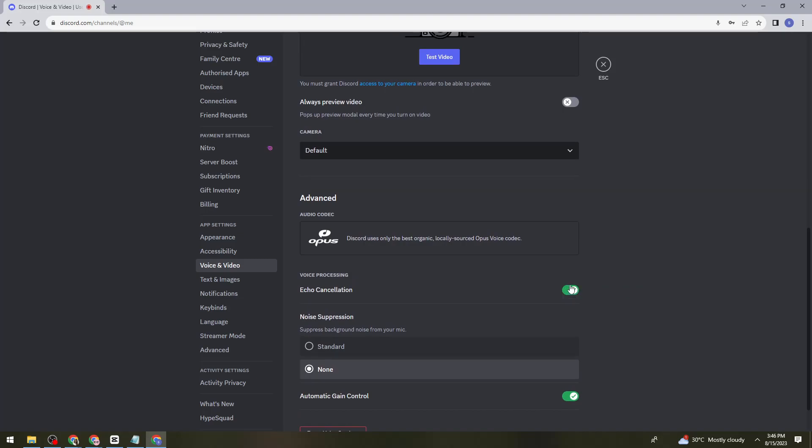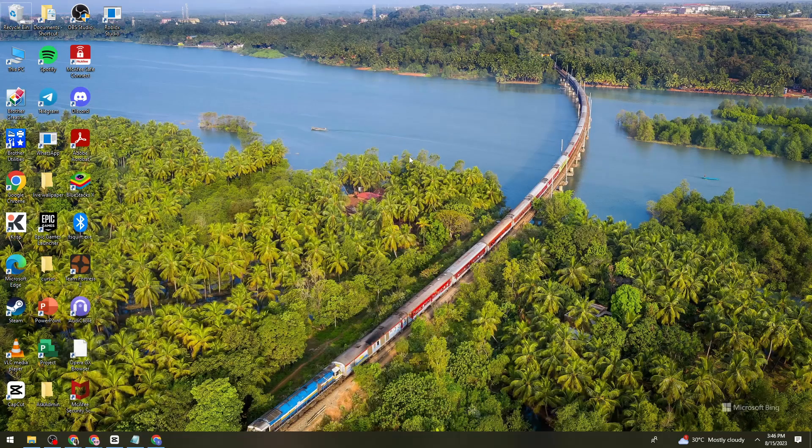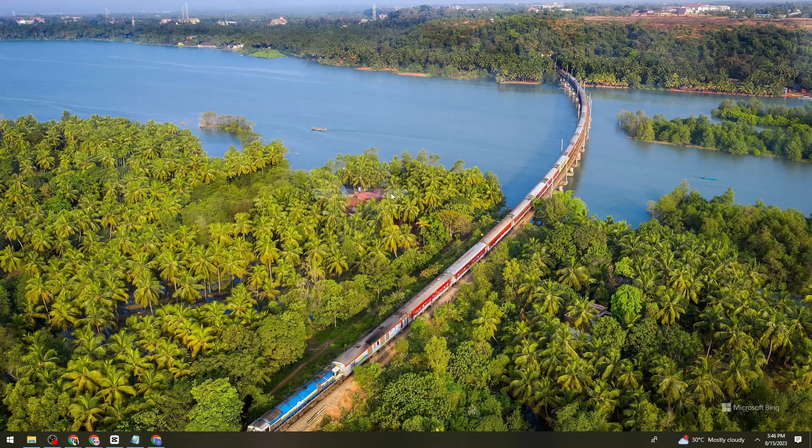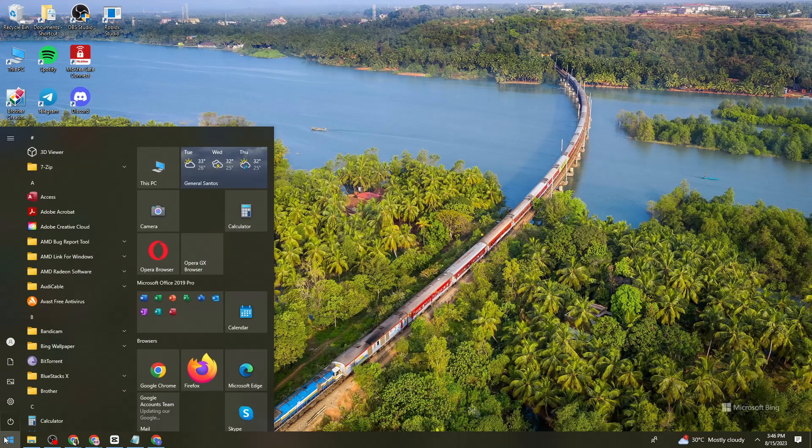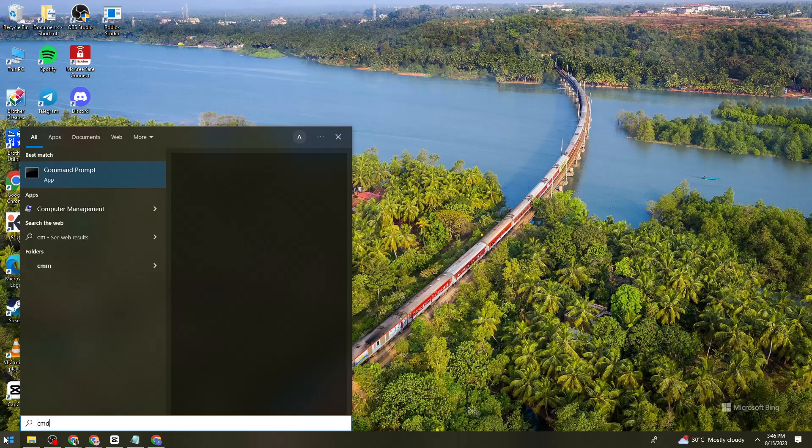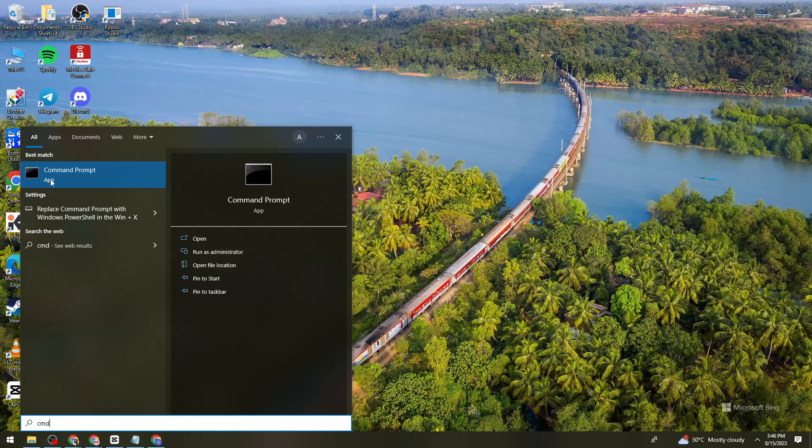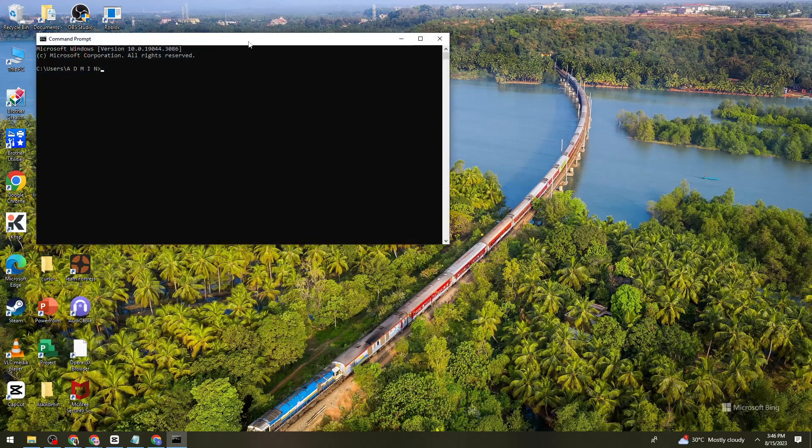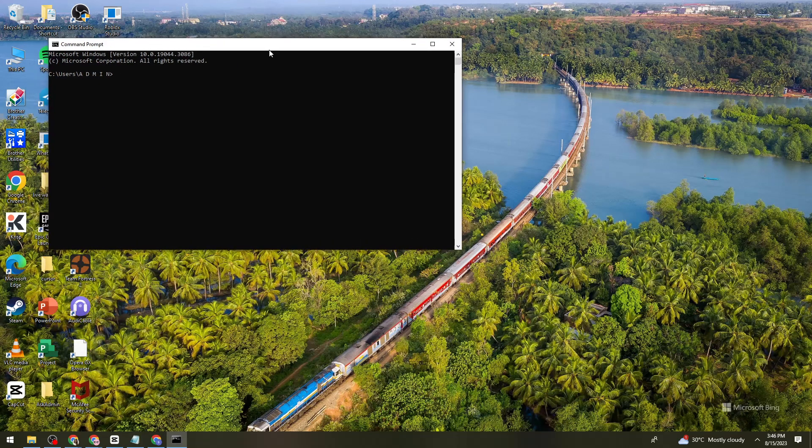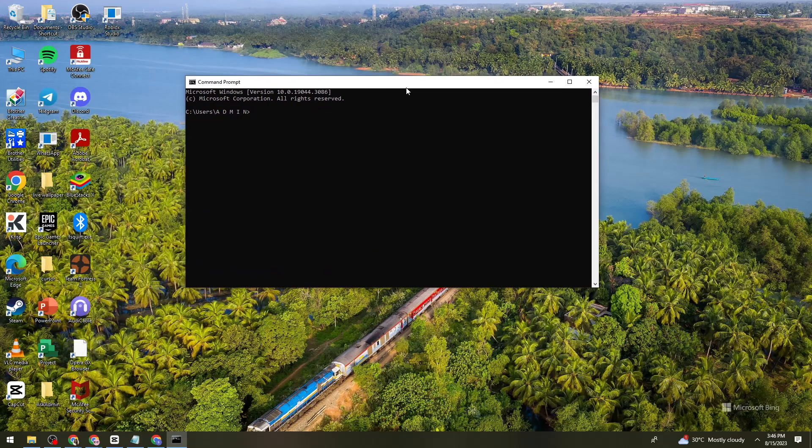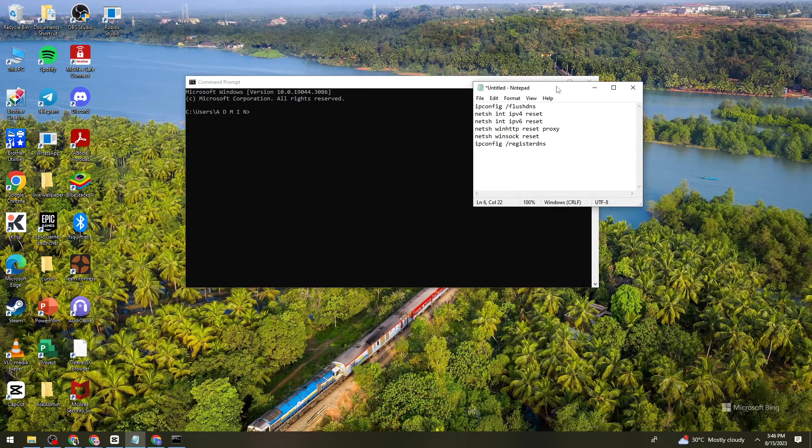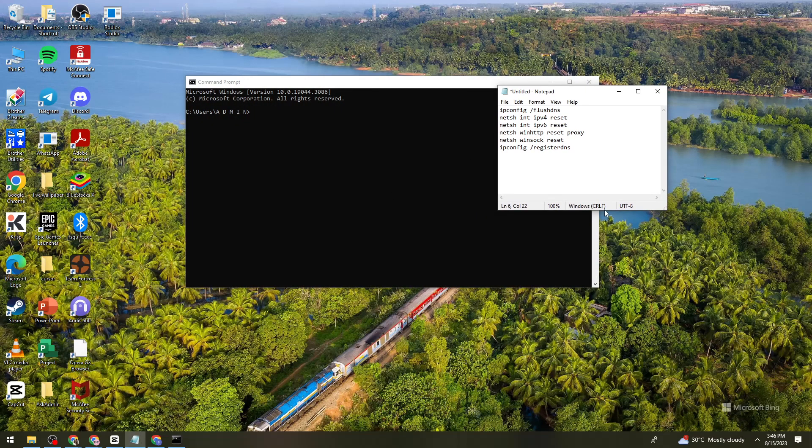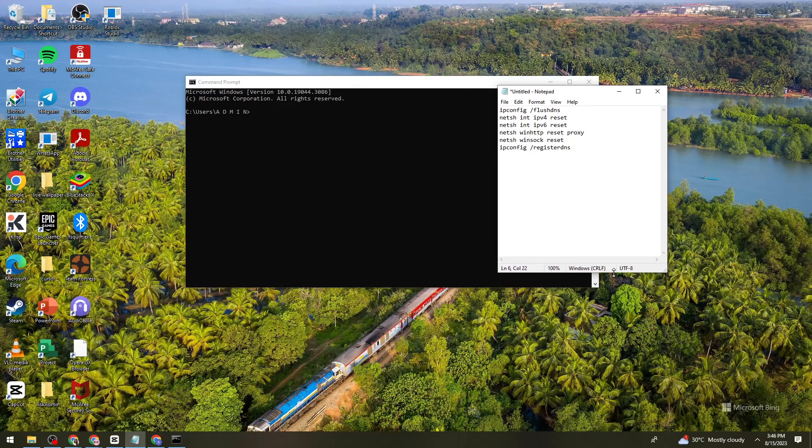Now click on your start button and type cmd to open command prompt. Once you've done that, just go ahead and copy all of these commands. First this one, copy this and paste it right here and click on enter.